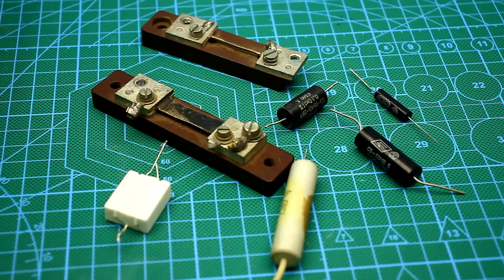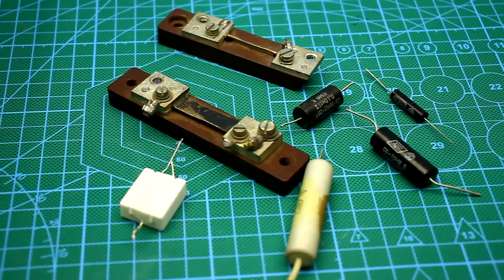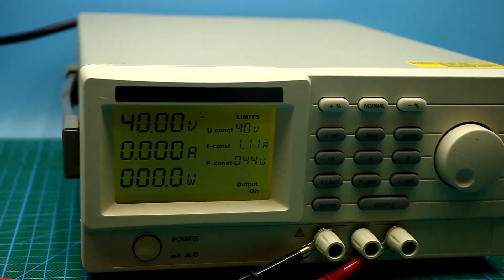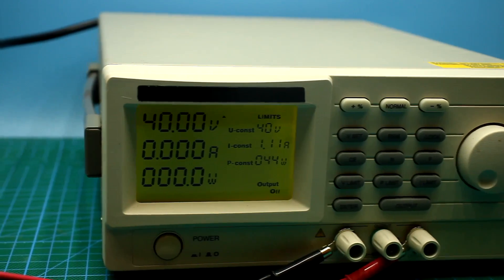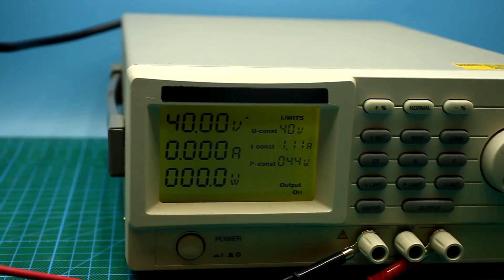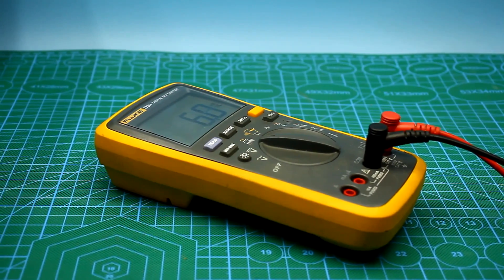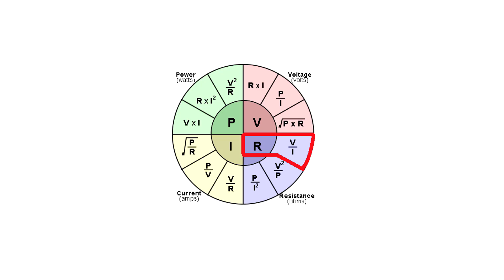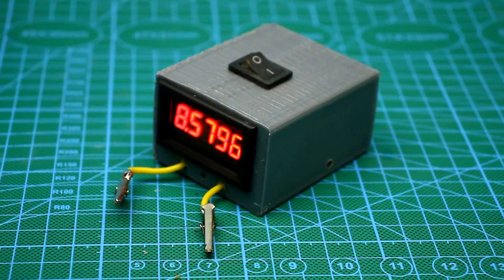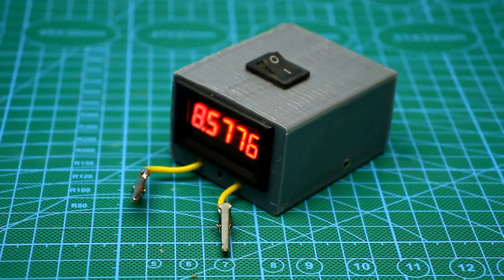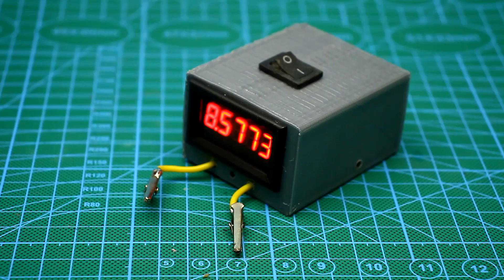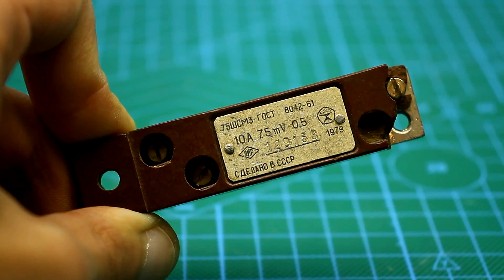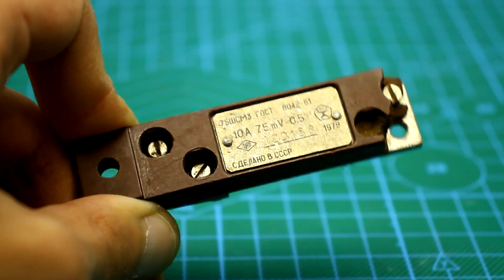Of course, we can measure the resistance of any resistor by using a laboratory power supply with the function of current limiting, a multimeter, and Ohm's law. But we prefer to have a specialized device that can immediately measure the resistance of low resistance resistors and current shunts.